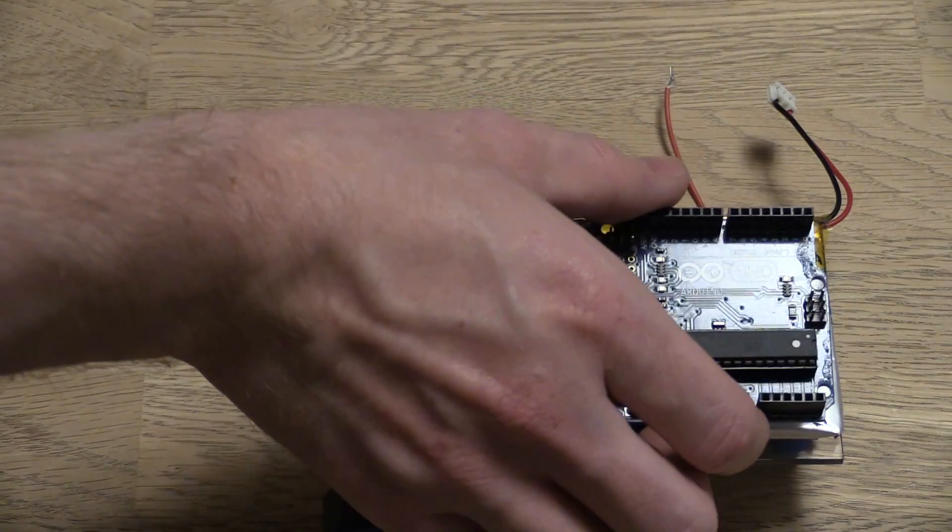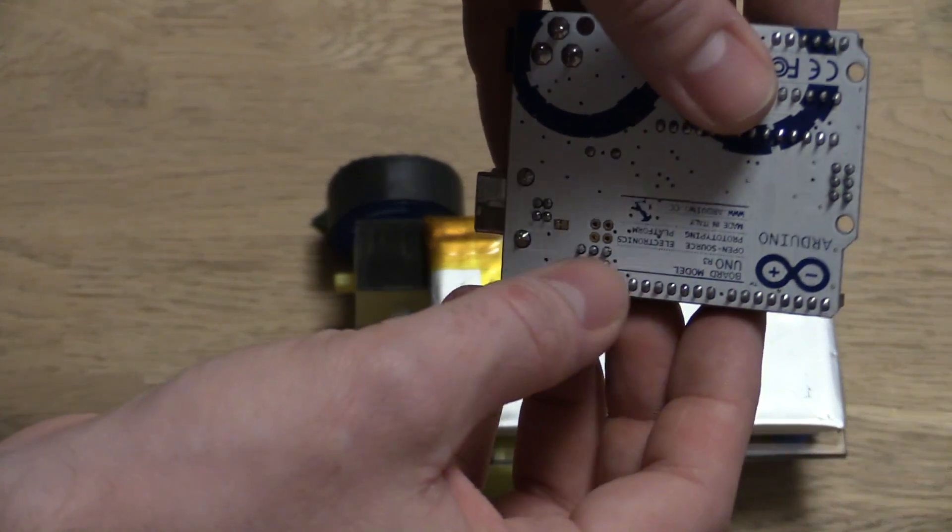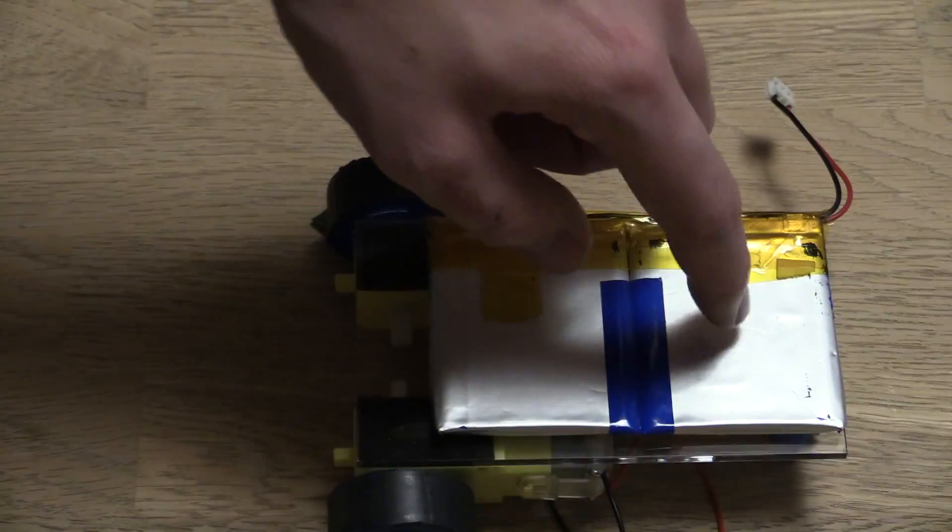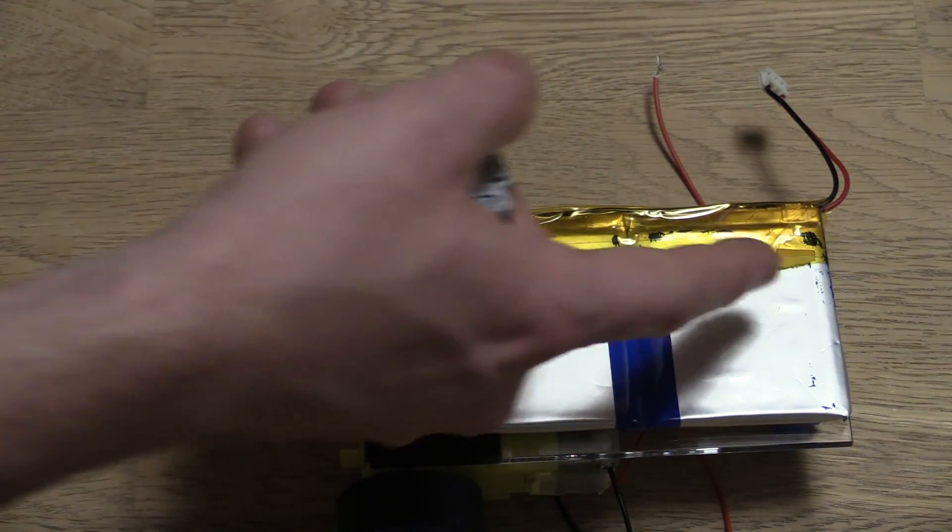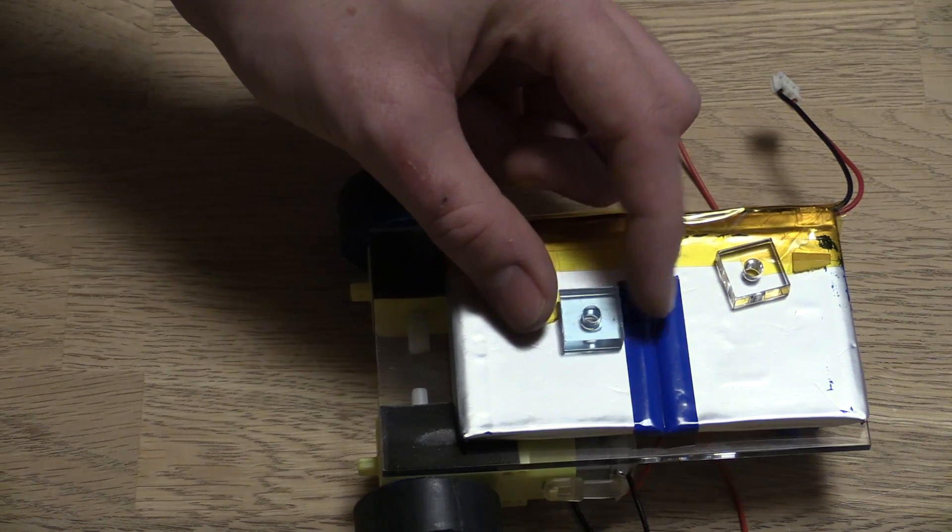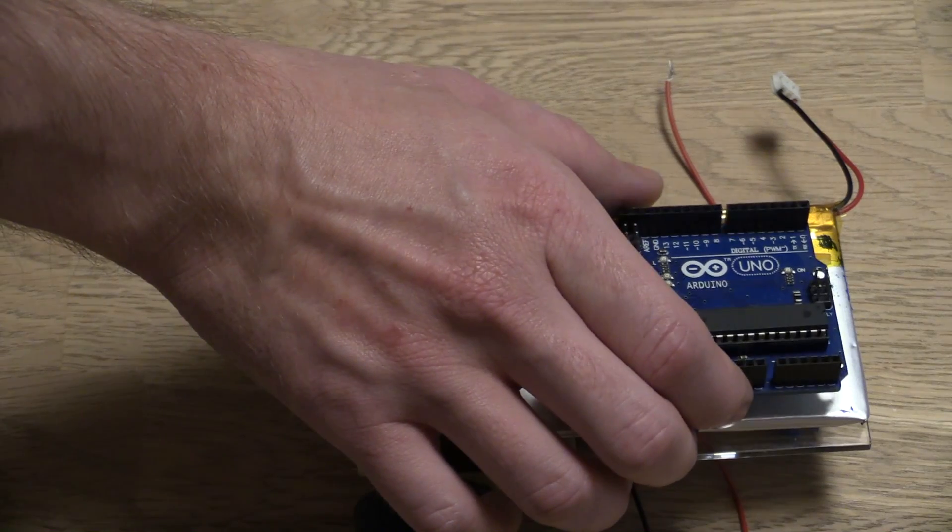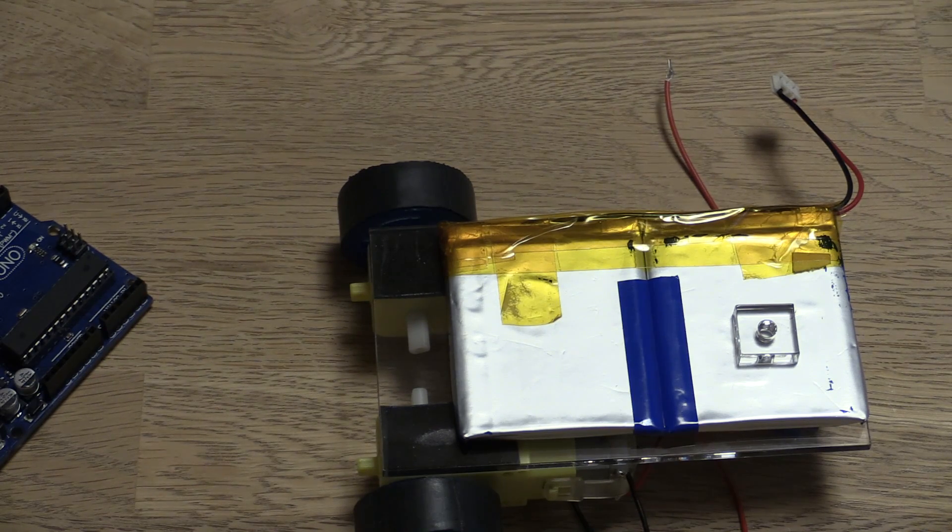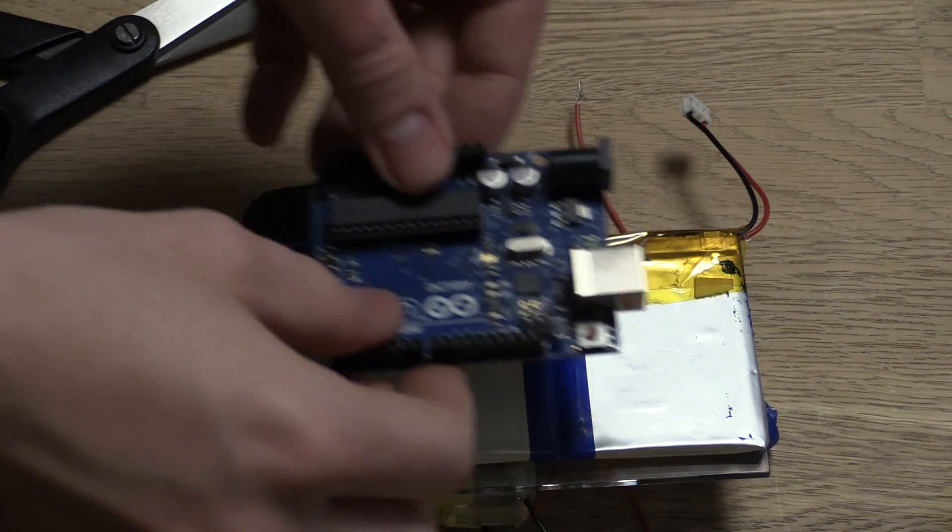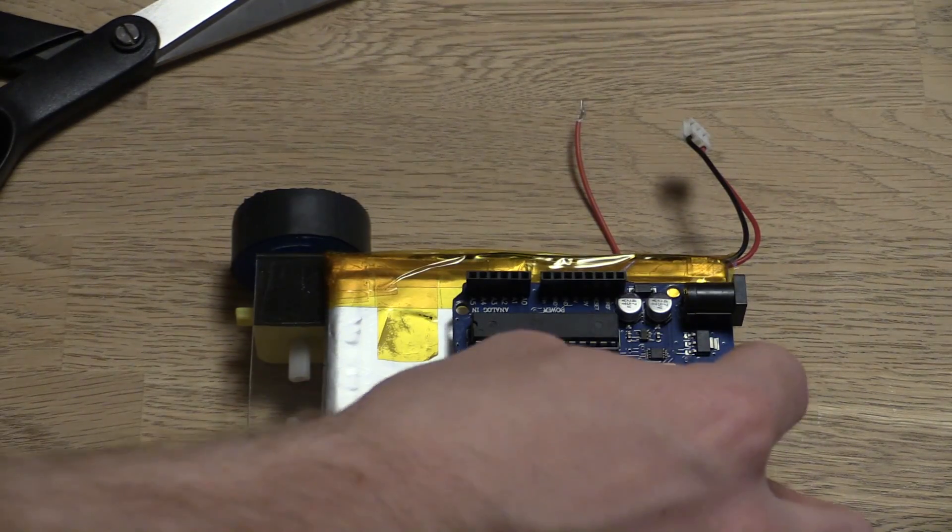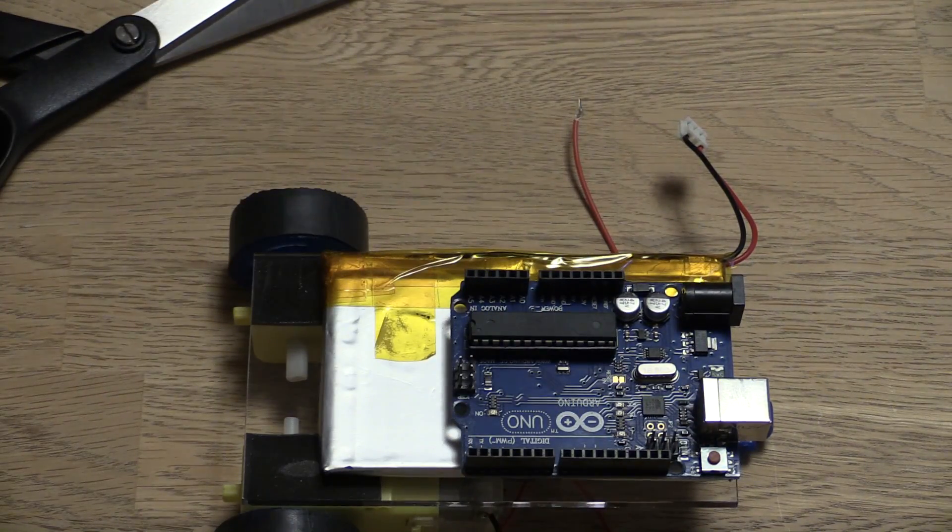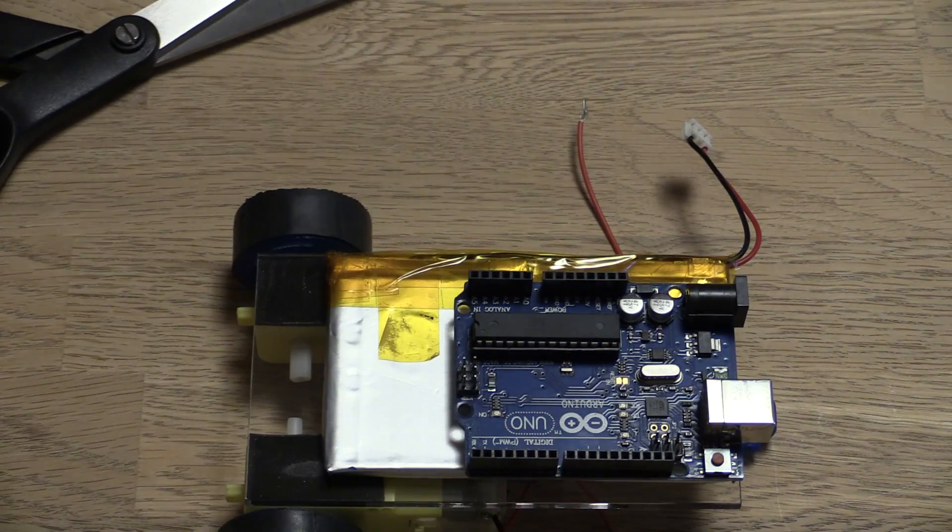Then we will put the Arduino on top something like this. But make sure that you cover these pins or use thick enough tape so that the sharp points here don't puncture the battery. These lithium polymer batteries can be quite unsafe if you puncture them or damage them in any way. I am just going to use a few pieces of leftover acrylic. Then I can mount the Arduino on top of that. That will make sure that the pins are not going to poke into the battery. So I think I am putting it off to this side here and then with the connector towards the back for easy access.